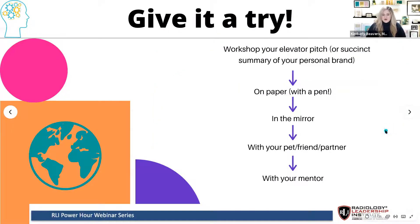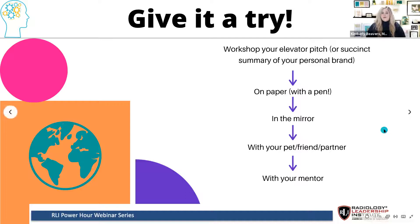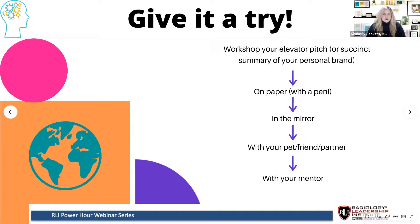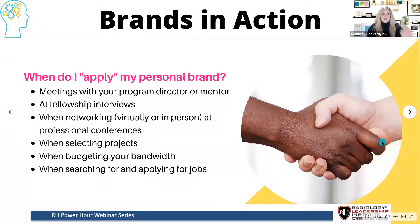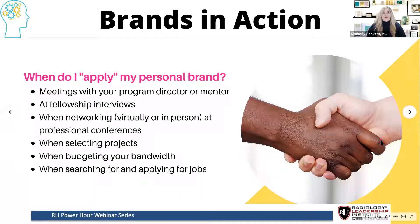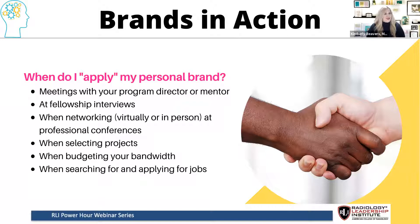After doing the worksheet, you can start to workshop your elevator pitch — a succinct summary of your brand. Try it on paper first, then in a mirror, then with a friend or partner, and then with your mentor. Get feedback, be open to suggestions, and make sure you're being authentic to yourself. You can use your personal brand when meeting with your program director or mentor, at fellowship interviews, when networking virtually or in person, when selecting a project, when budgeting your bandwidth, and when searching for and applying to jobs.